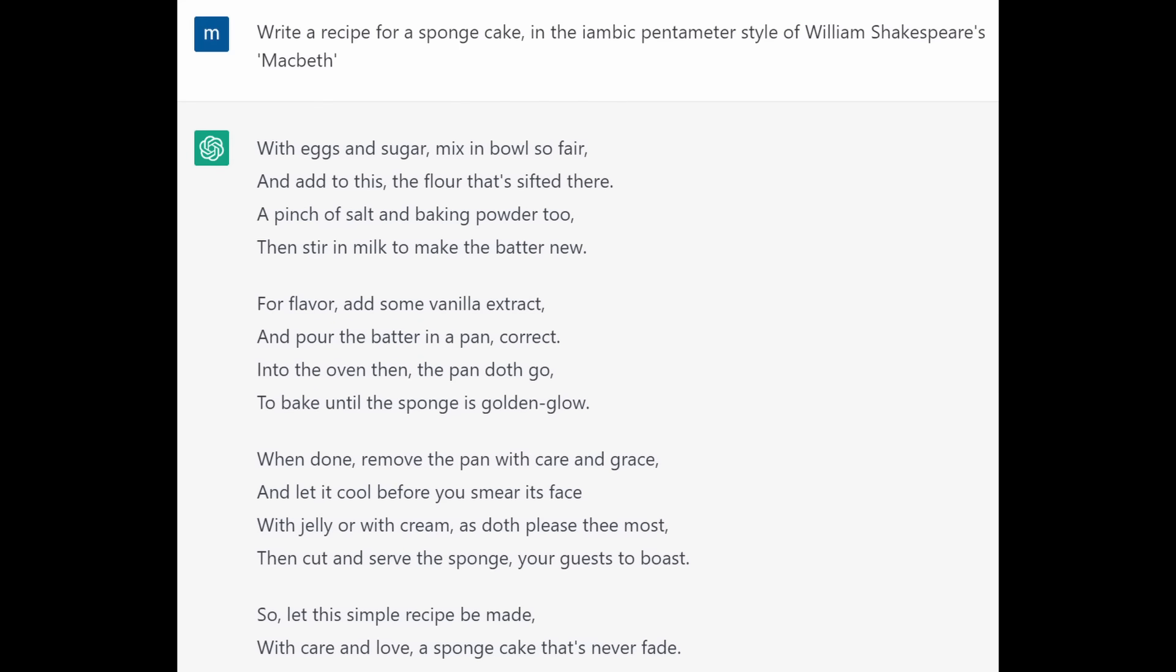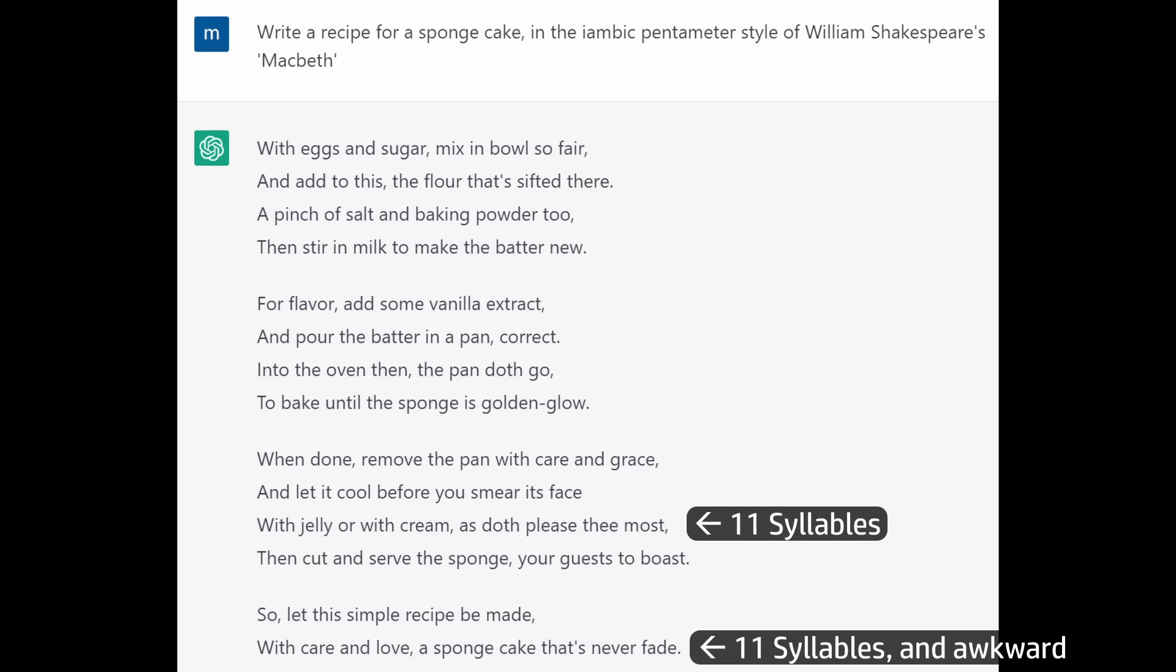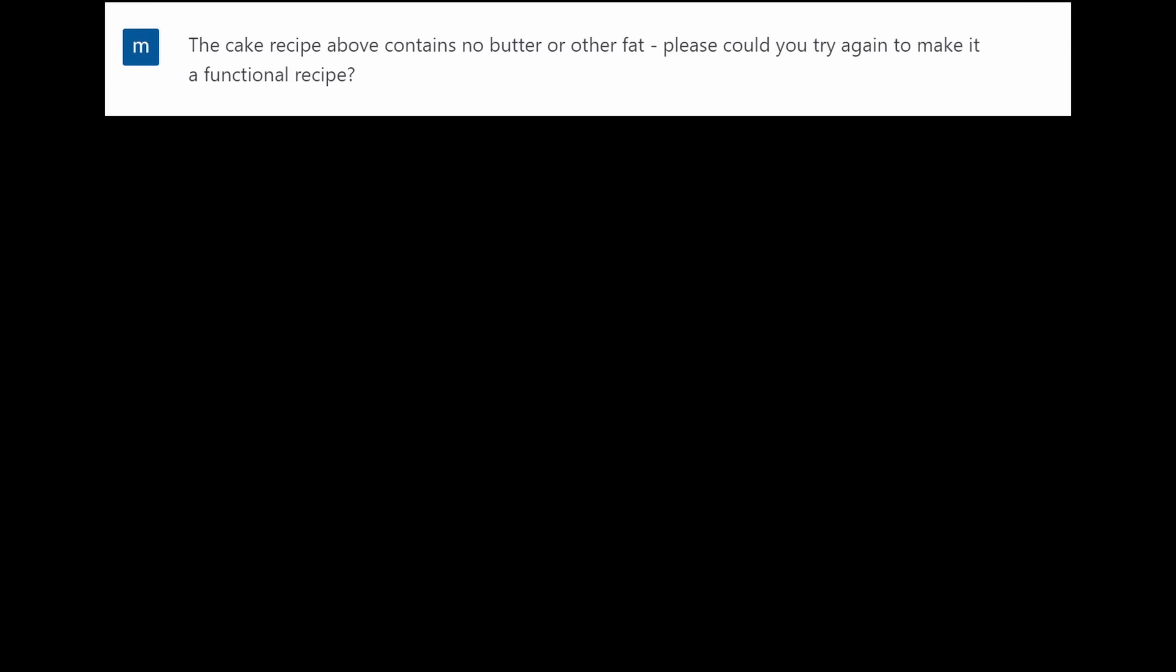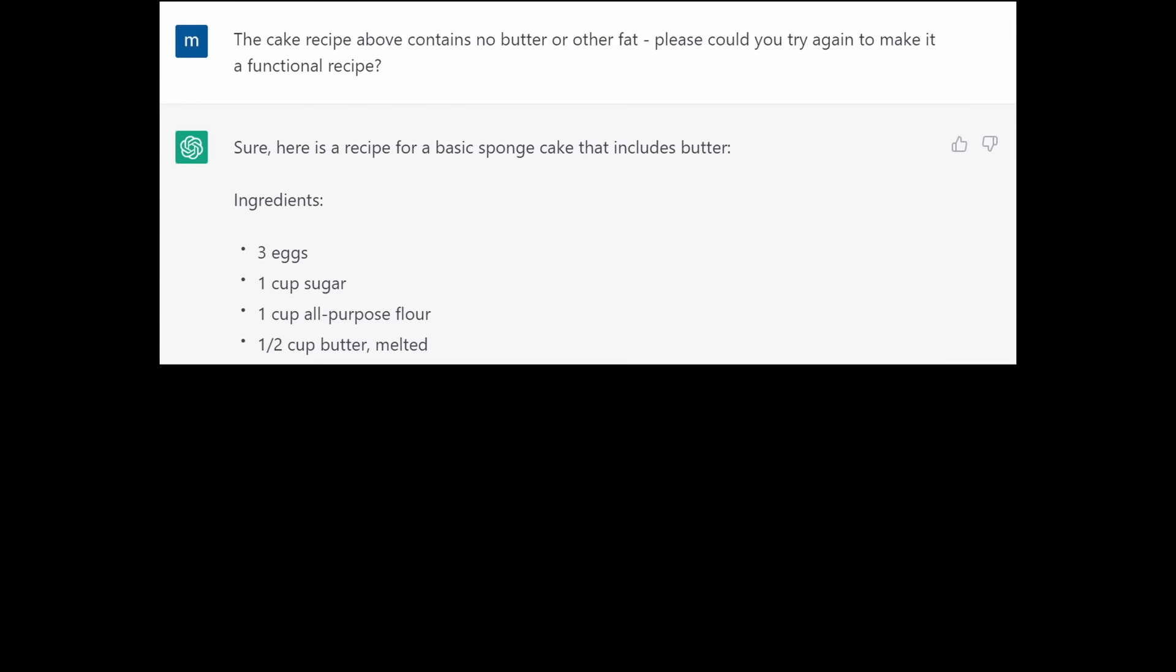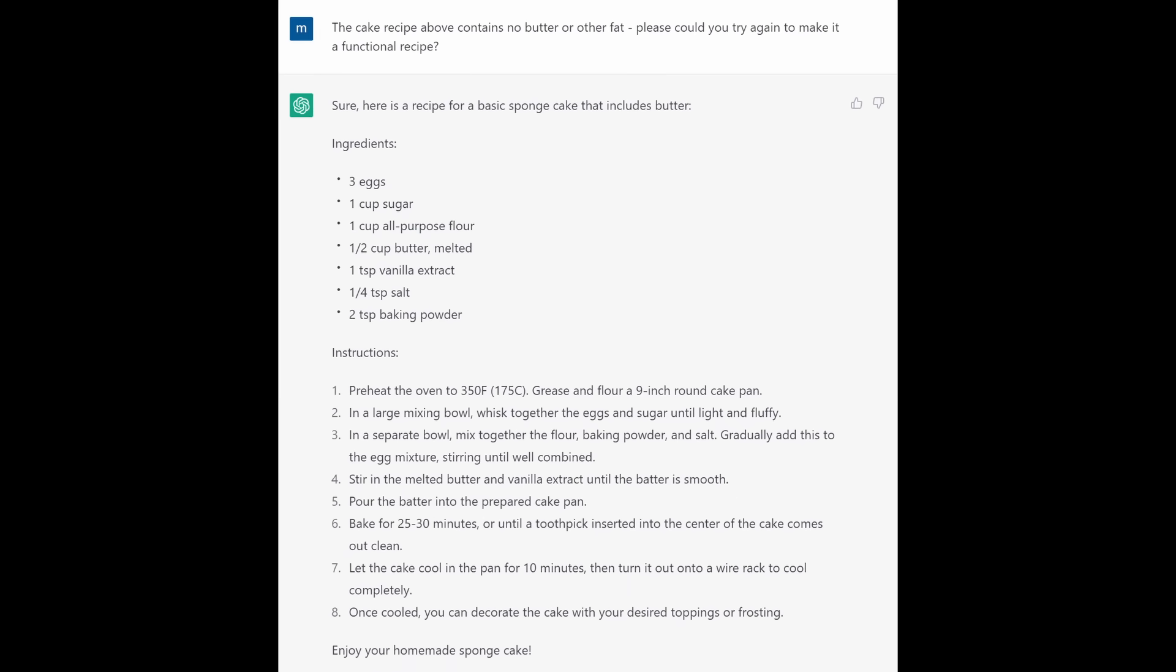So let this simple recipe be made with care and love. A sponge cake that's never fade. Okay, so we ran aground a little bit near the end there. A few lines have more than ten syllables but perhaps more importantly, this recipe has no butter or other fat in it except whatever's in the milk. Look, I'm not going to make this recipe because I think that would be a waste.